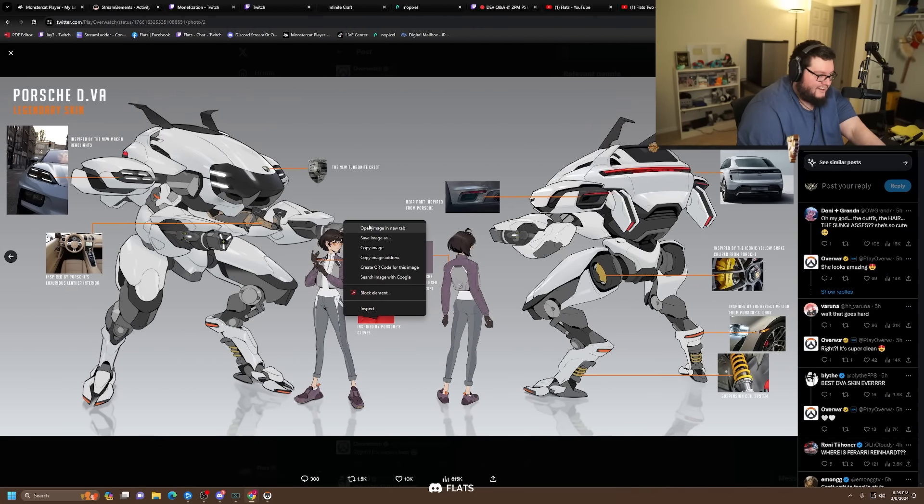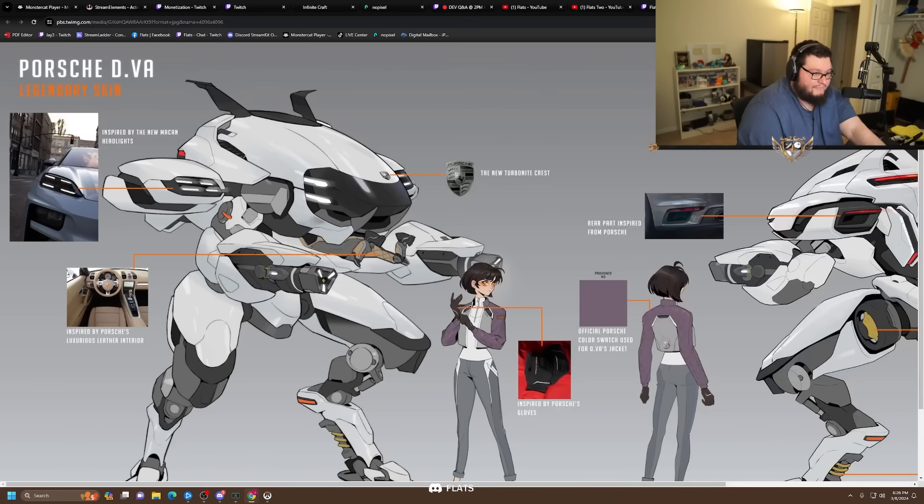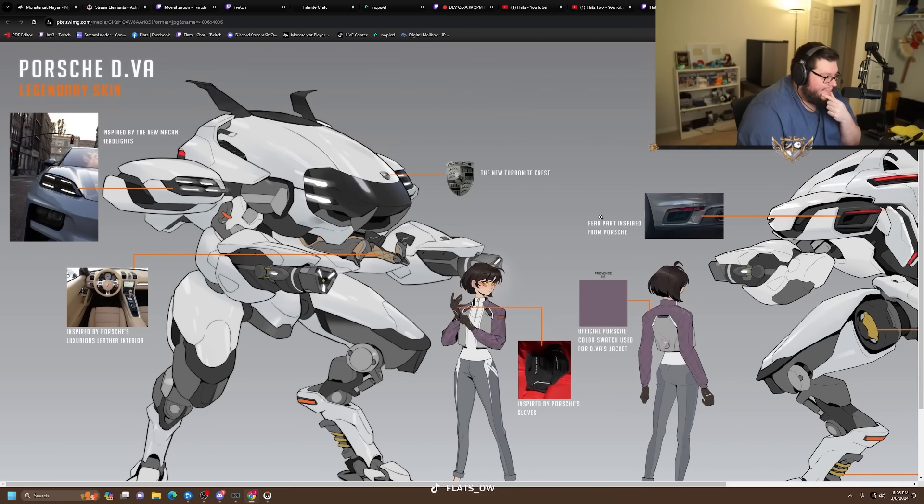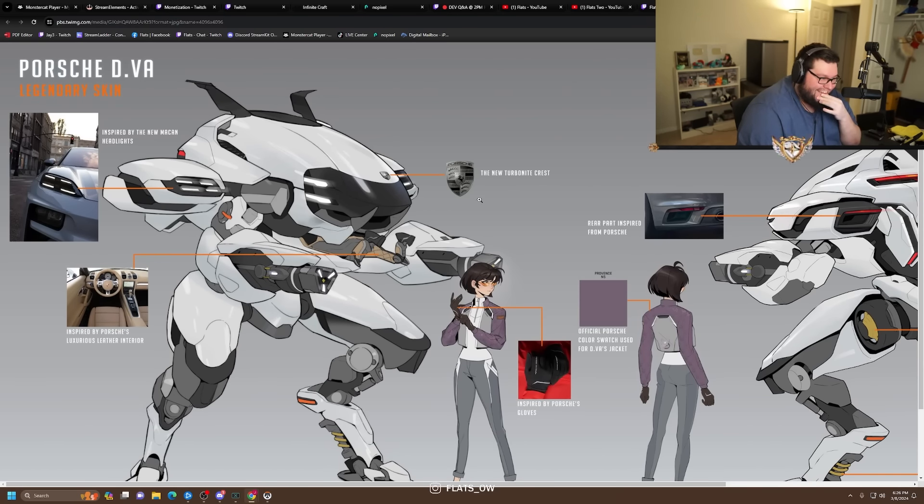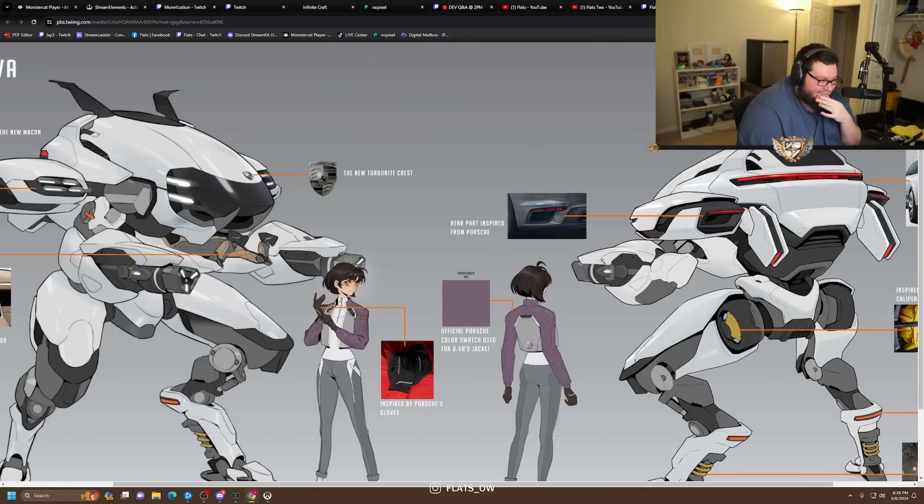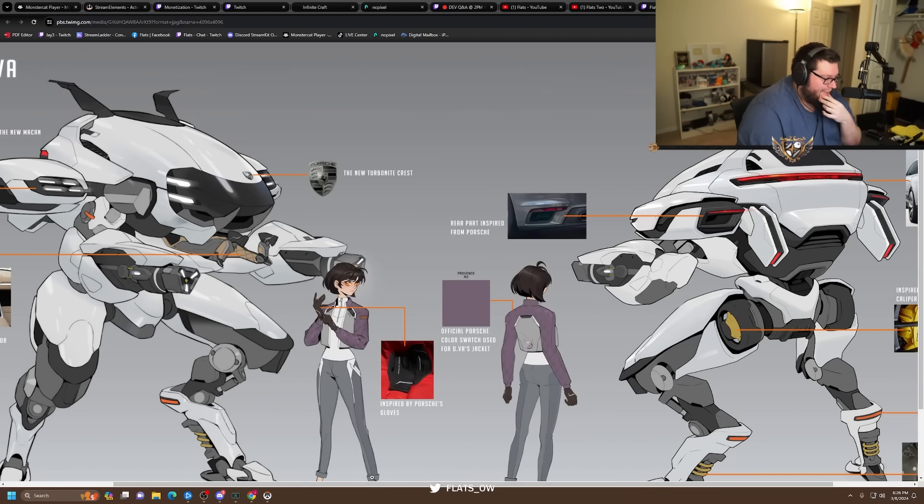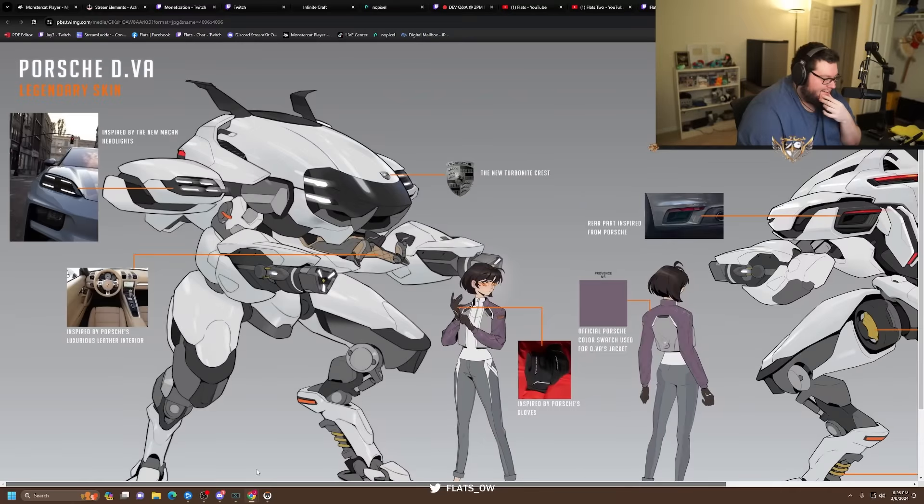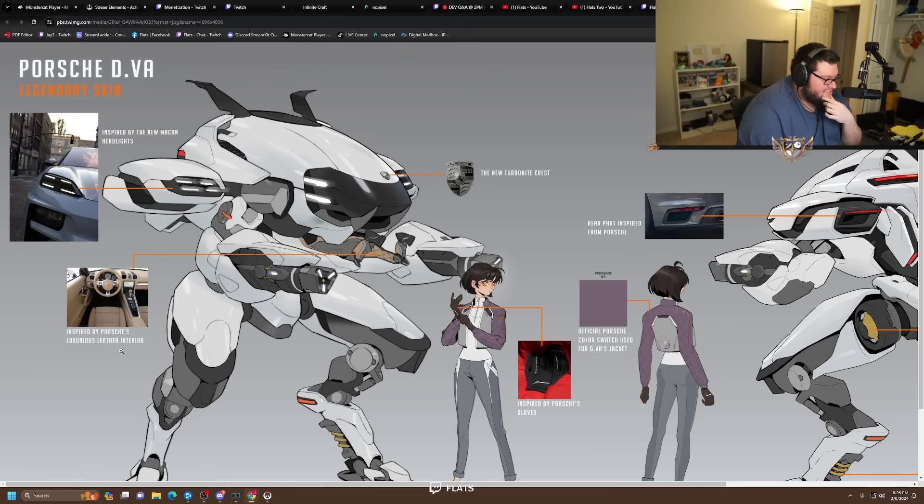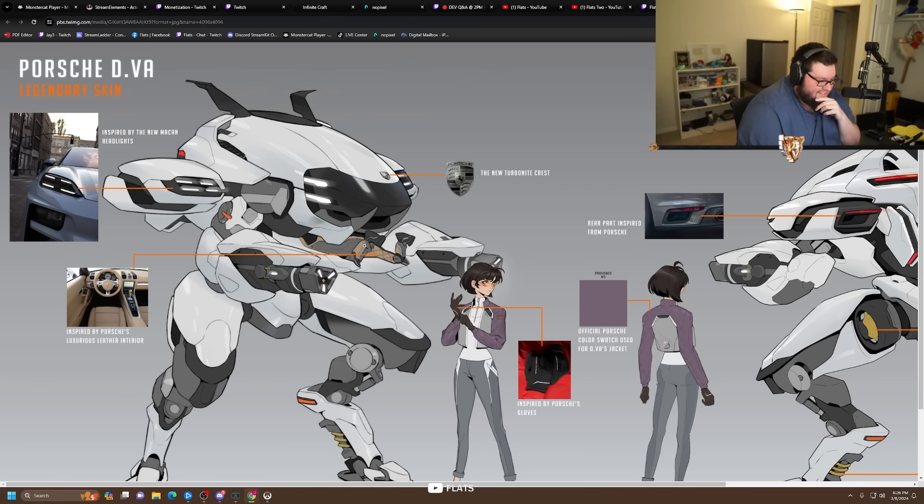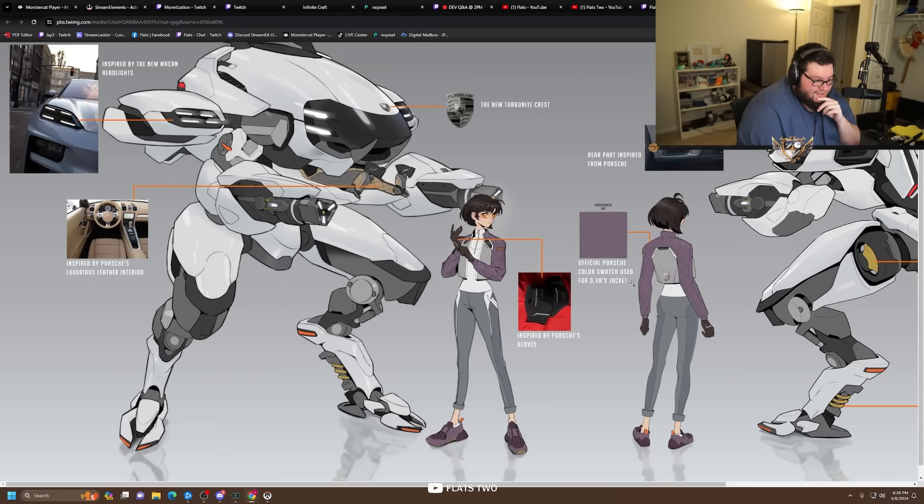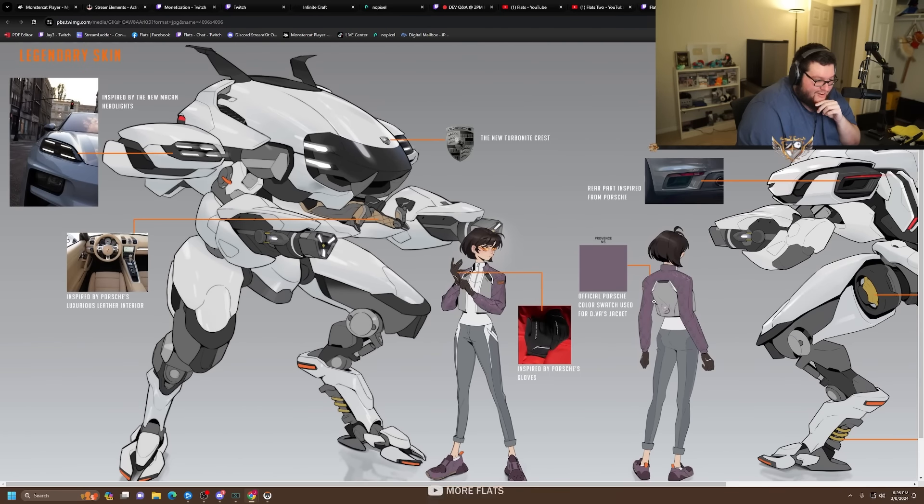It drops these two. Hang on, I gotta open this image in another tab. What in the world dude? The new Turbanite crest, so there's gonna be a Porsche logo on the top of the mech. Over here is the headlights inspired by Porsche's luxurious leather interior, so D.Va has a leather interior, Porsche gloves, Porsche color swatch used for D.Va's jacket.